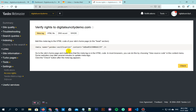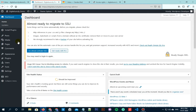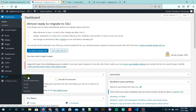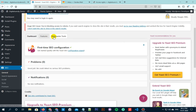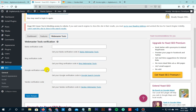Now we have to verify ownership of our website by adding a meta content in our WordPress website. So in order to do that, go to your WordPress website's dashboard. Now here you have to add the verification code in the Yoast SEO webmaster settings. So first install and activate the Yoast SEO plugin if it's not installed. Now once you have installed the plugin, go to SEO and then click on General. Select Webmaster Tools. Now we have to enter the code here in the Yandex verification code box.